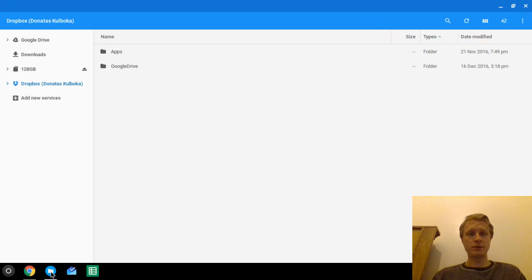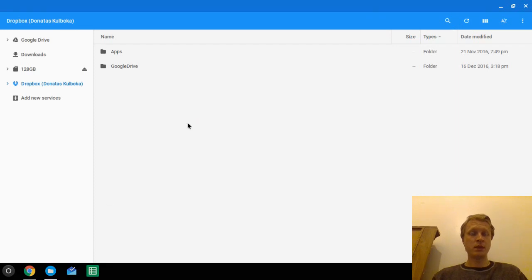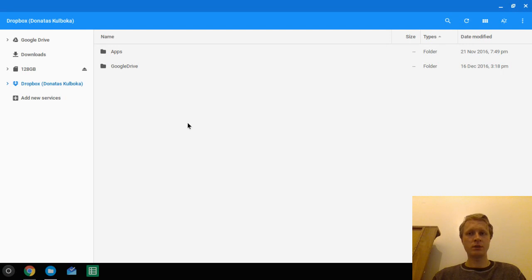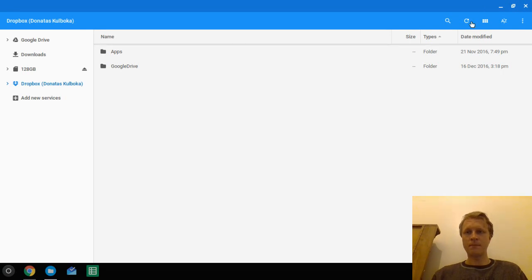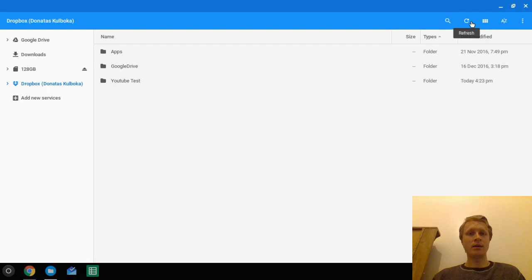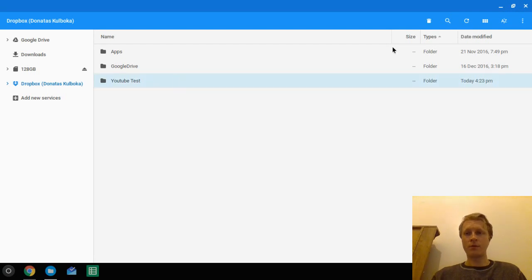If we'll go to the systems, that's the folder right now linked on the Chromebook. If we'll do refresh or click on that, it's syncing back in and here we are. The folder which is created today at 4:23 pm.